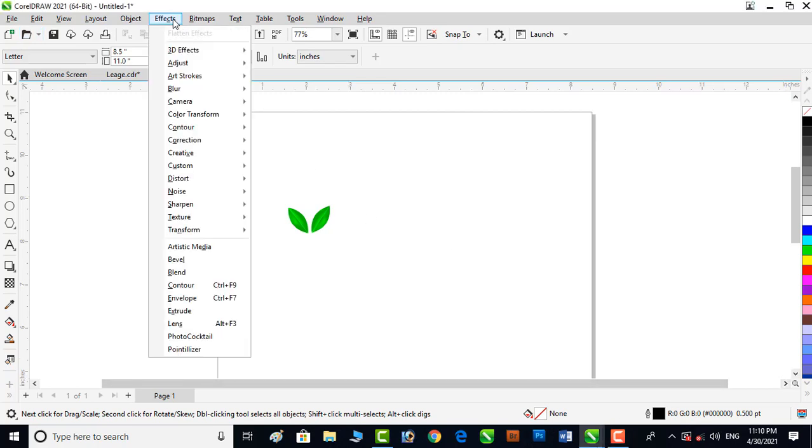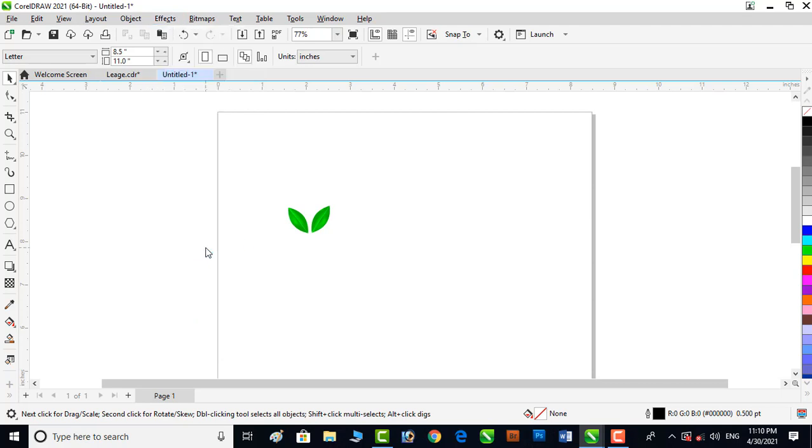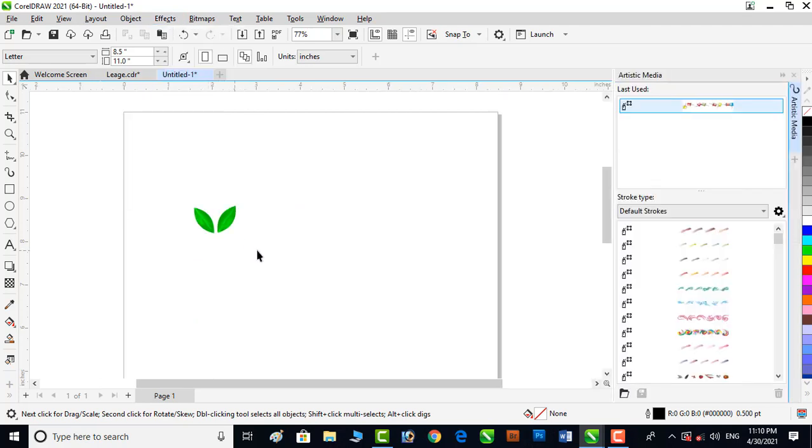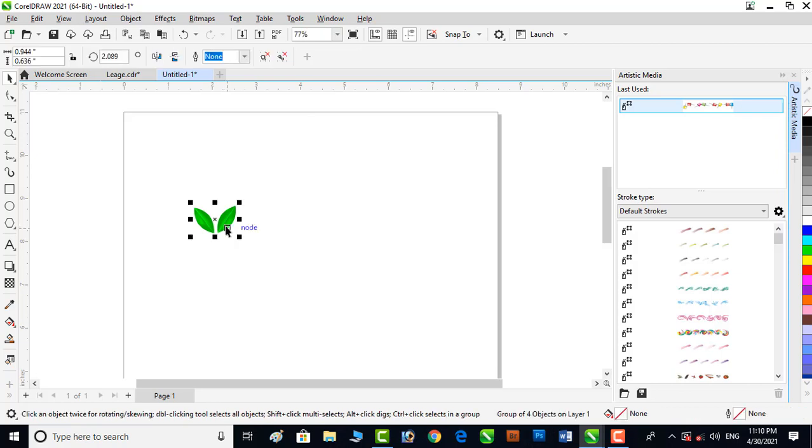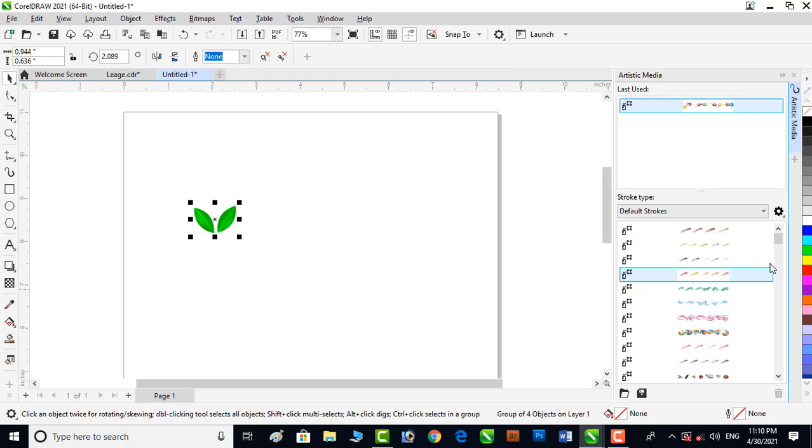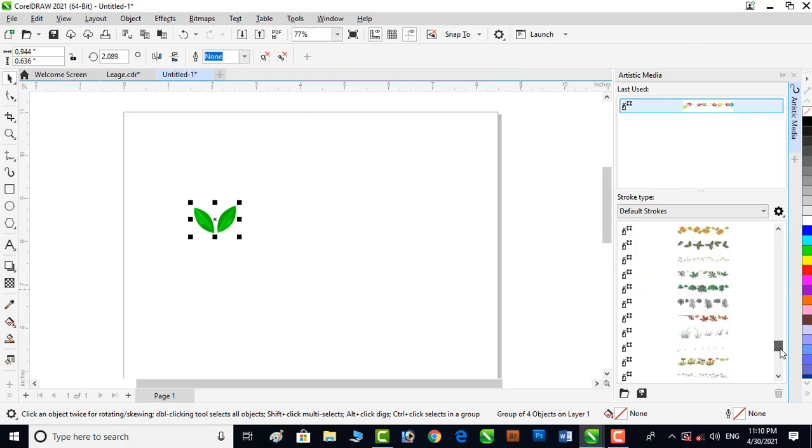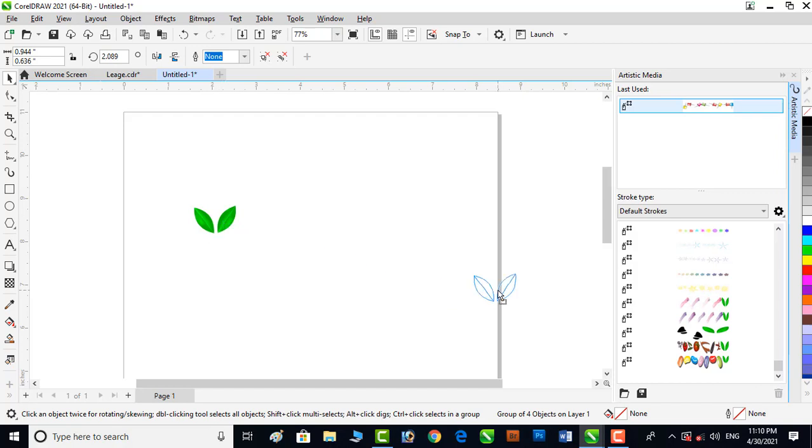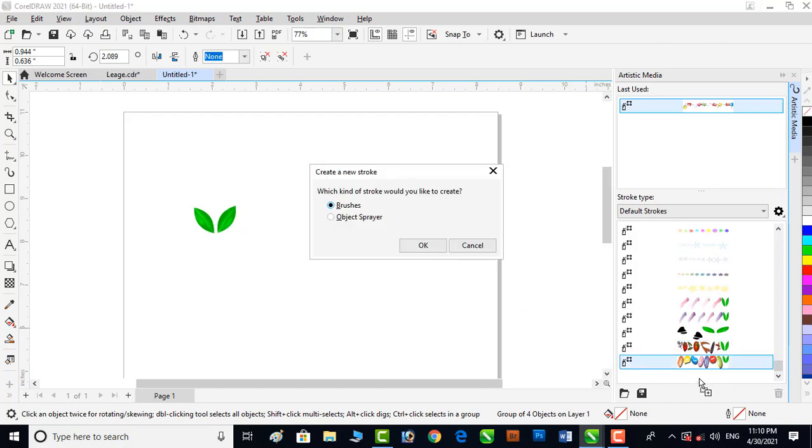Click on Effects, then Artistic Media. Here is a vector object which I have created. You can create your own. Now I want to use this object as an object sprayer, so I will add it to this docker. Drag the object to the bottom here.